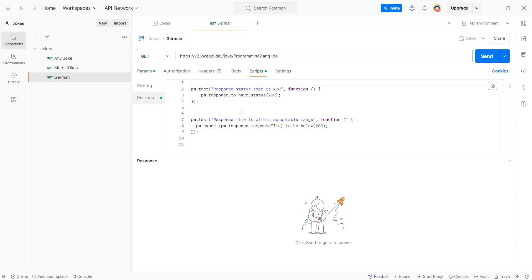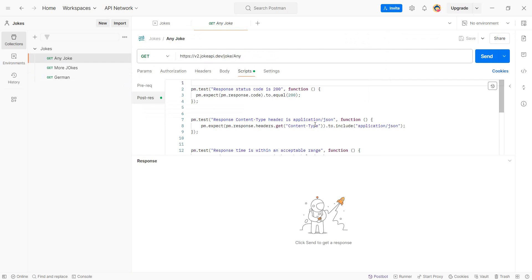take these tests that you made in Postman and convert them to k6 in less than five minutes? Don't believe me? I'll show you how it's done. Let's get started.